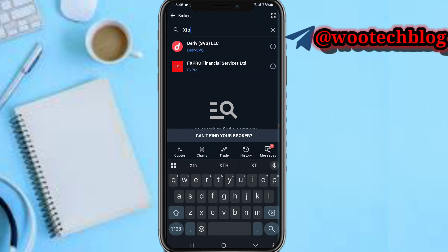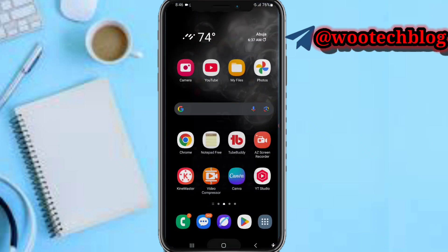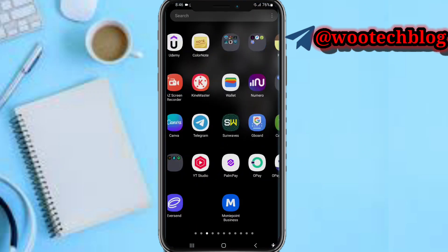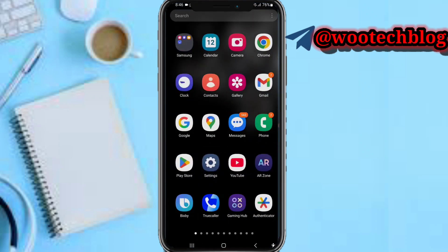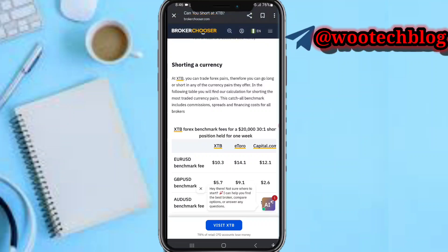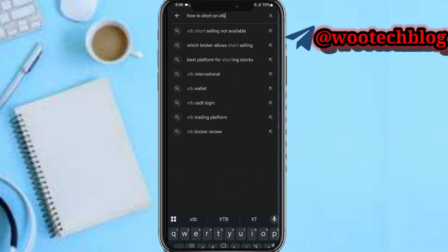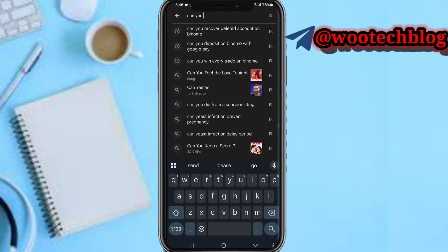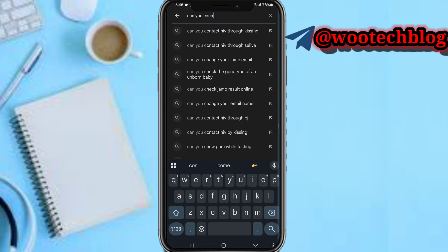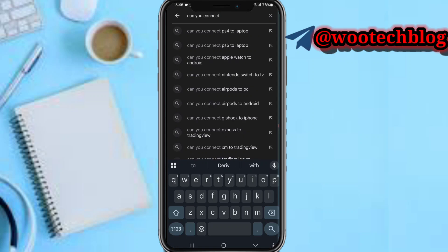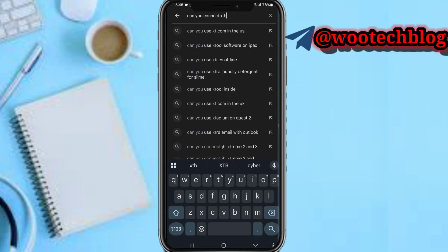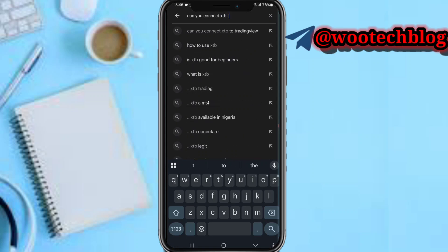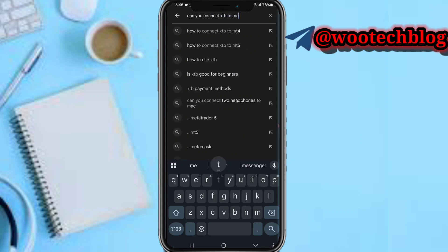Now if I come over to my browser and search for connecting STB to MetaTrader, as you can see, connecting MetaTrader on STB is currently not available.